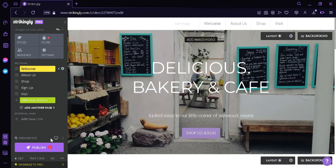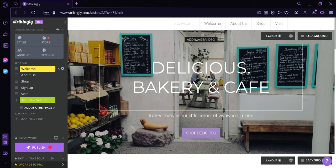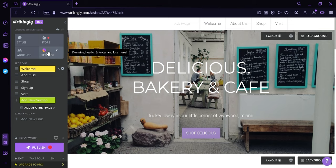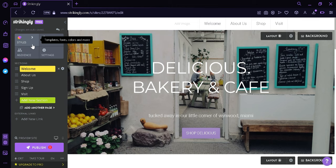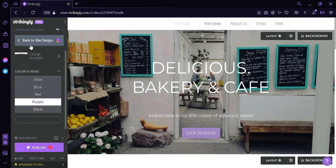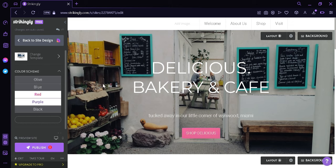Now after editing, you can simply click on Publish, and then this will publish our page. Now what we're going to do first is we're going to click on the Styles option, and over here we would be able to change the color scheme of our template.